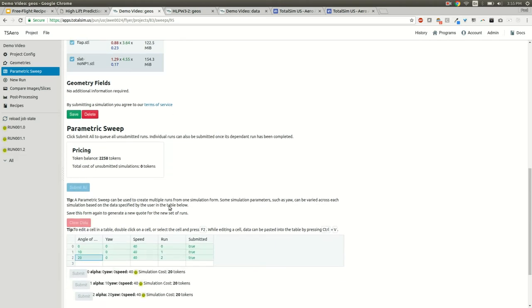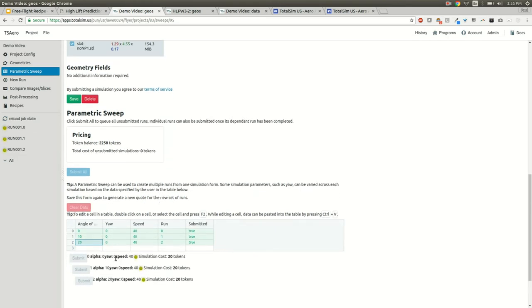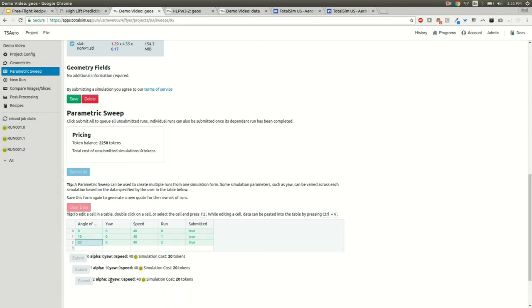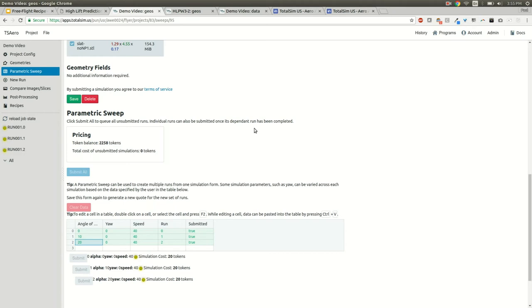It's going to queue up these three simulations and they're going to be run one after the other. They're going to reuse the same mesh but they're going to run the simulation at a different angle of attack. What that lets us do is help us find the stall angle if we're doing an angle of attack sweep, or we can do something like a yaw sweep and get an average drag on the vehicle by having a sweep of wind yaws.